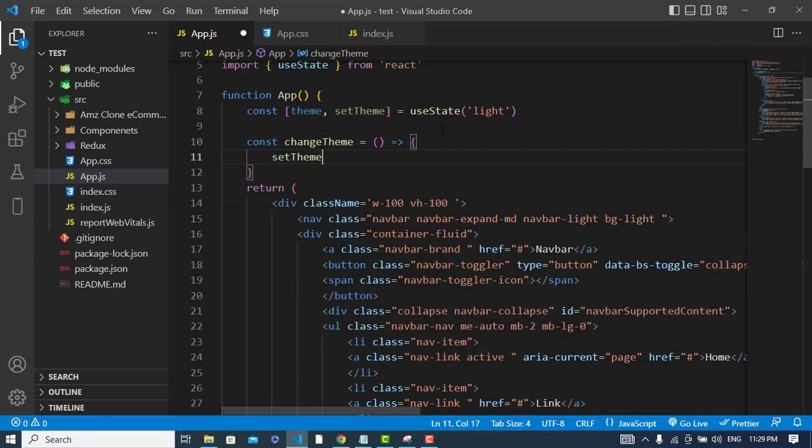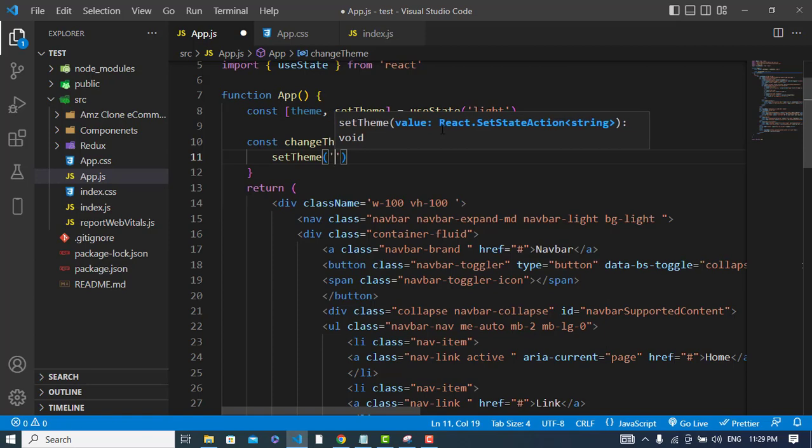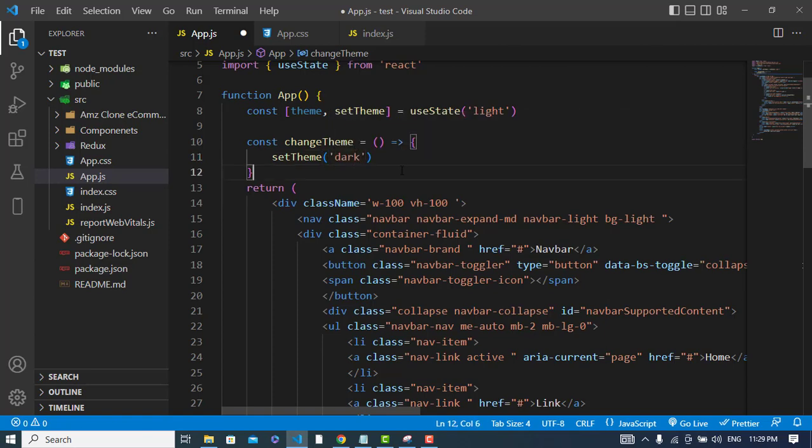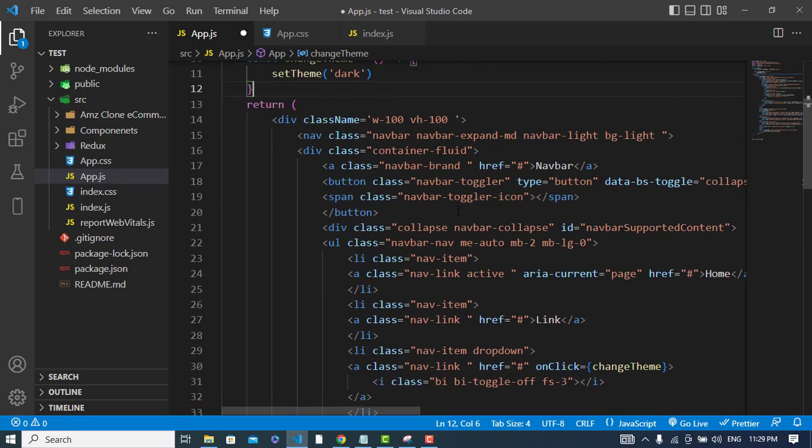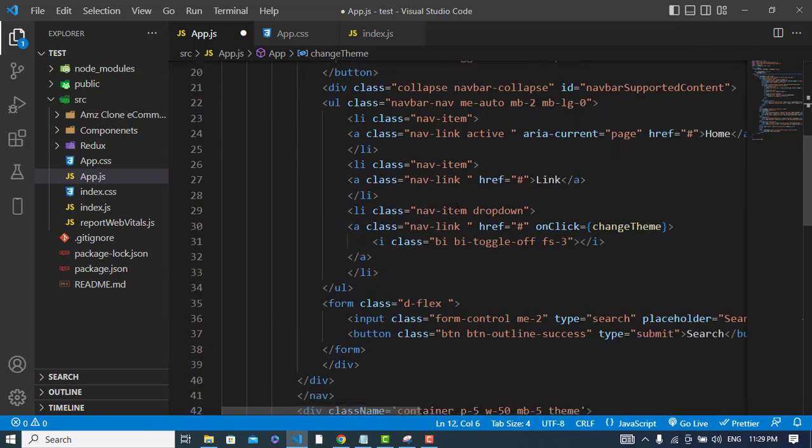setTheme to dark. It will change to dark. Now let's apply our settings. First, we should change the toggle. To do that, we will write code like this.